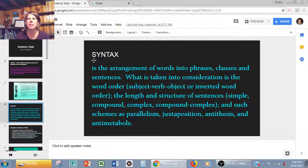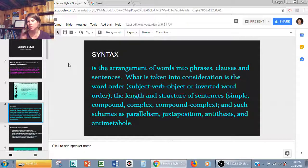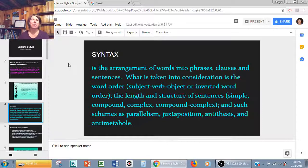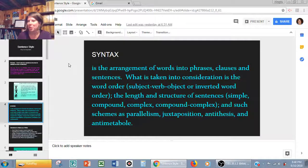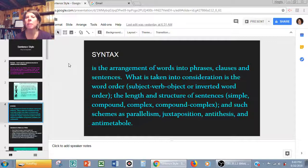Syntax — if we just take a look at this — is the arrangement of words into phrases, clauses, and sentences. What you want to think about is word order. In English, traditionally we go subject-verb-object or subject-verb-complement. The other way you can go is inverted word order — Yoda speak: 'Hungry I was.' Why would you do that if you're not Yoda? To draw attention to that adjective and to your words, because our ears are going to prick up and say, wait a second, what did they just say and why did they say it that way?